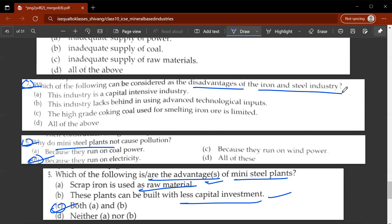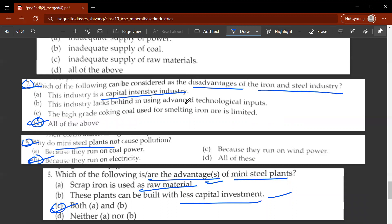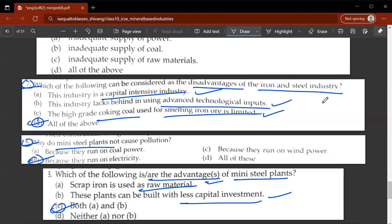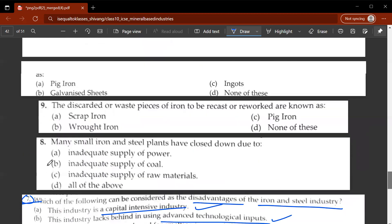The seventh question asks which of the following can be considered as disadvantages of the iron and steel industry. The correct answer is D, all of the above. This industry is capital intensive. It also lacks behind in using advanced technological inputs. Additionally, high-grade coking coal used for smelting iron ore is limited.